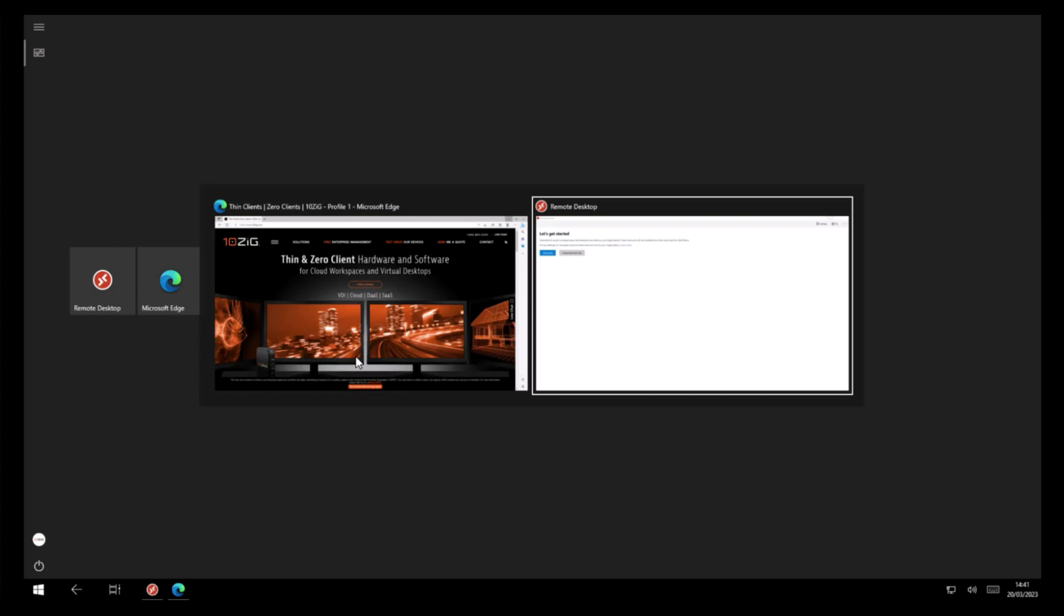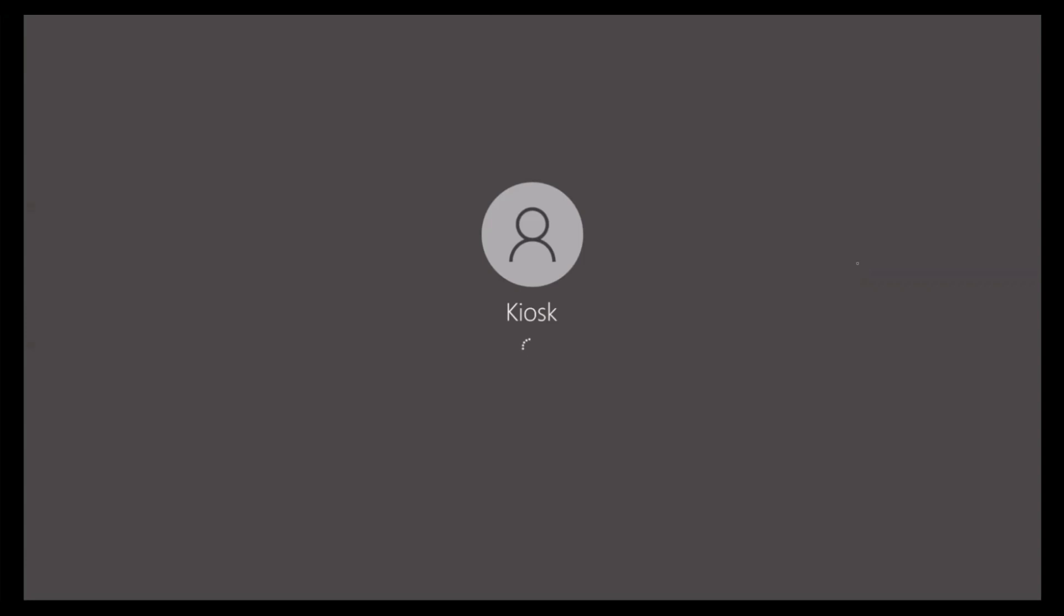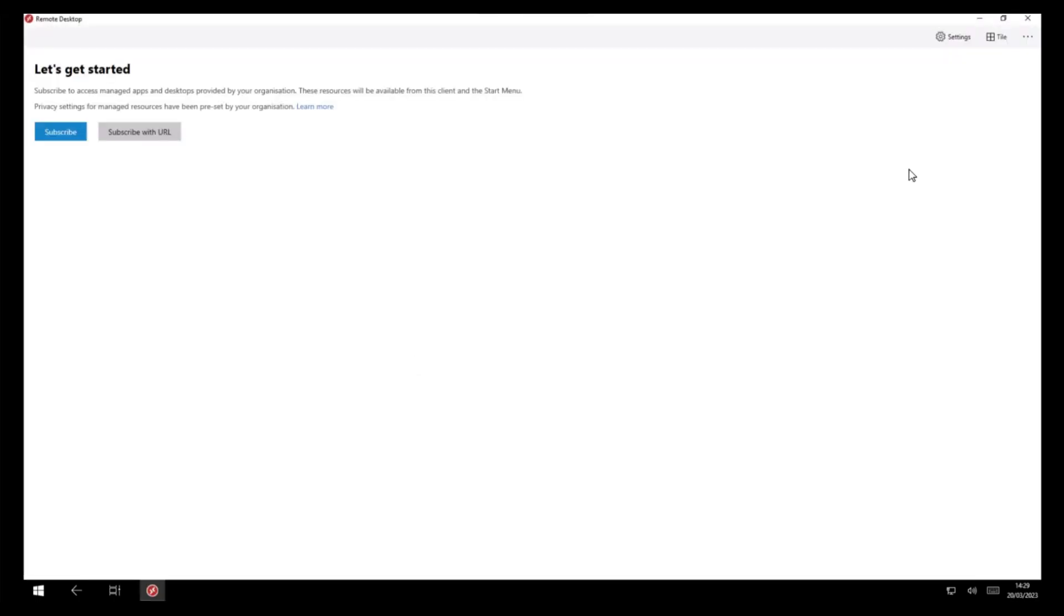Creating custom shells gives you the ability to launch your users' desktop to deliver single or multiple applications at login, so that your end users only get access to what they need and nothing more.